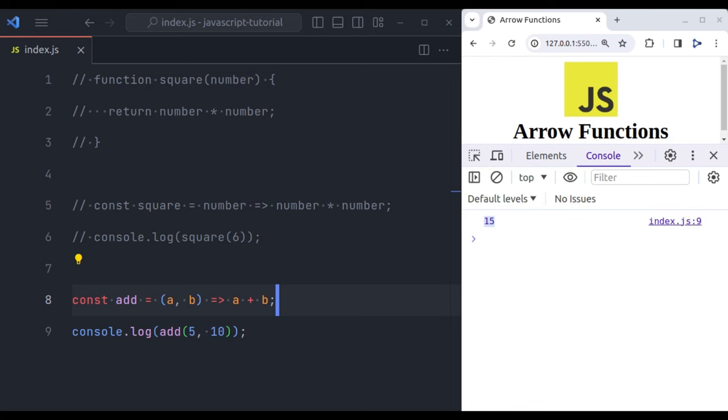Arrow functions offer several benefits, one of which is their concise syntax, making them ideal for short functions, basic operations, and callbacks. They are especially useful for higher-order functions like array helper methods: dot map, filter, and reduce, making code more elegant and expressive. Let's see one example of it.